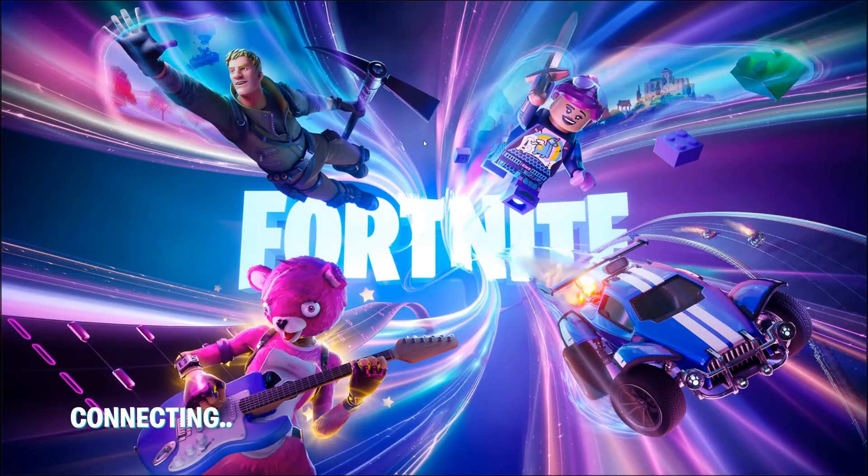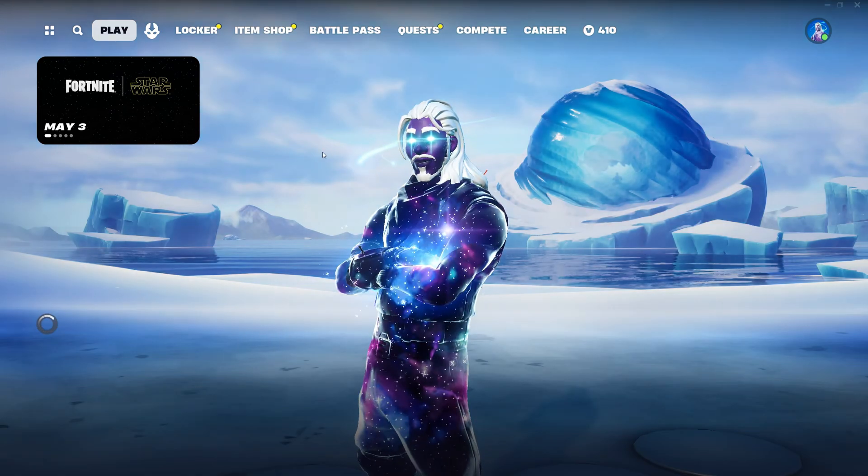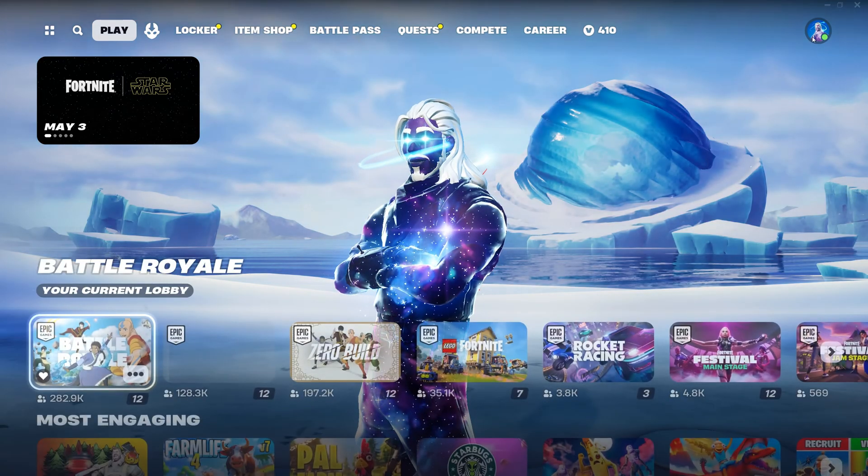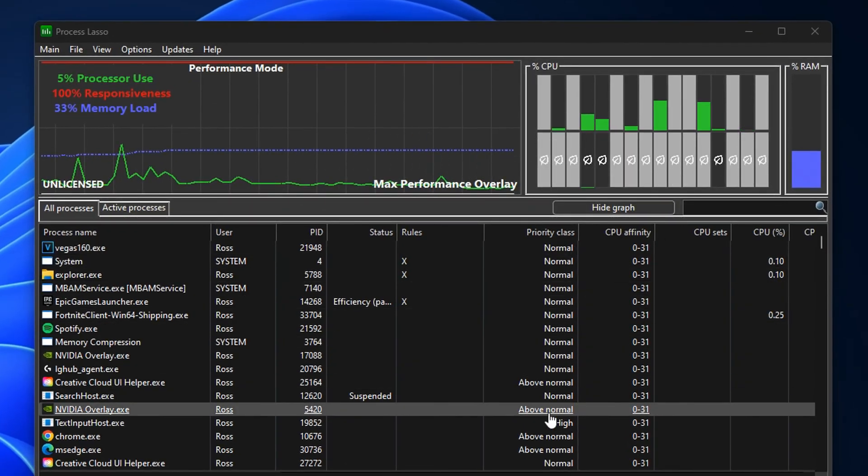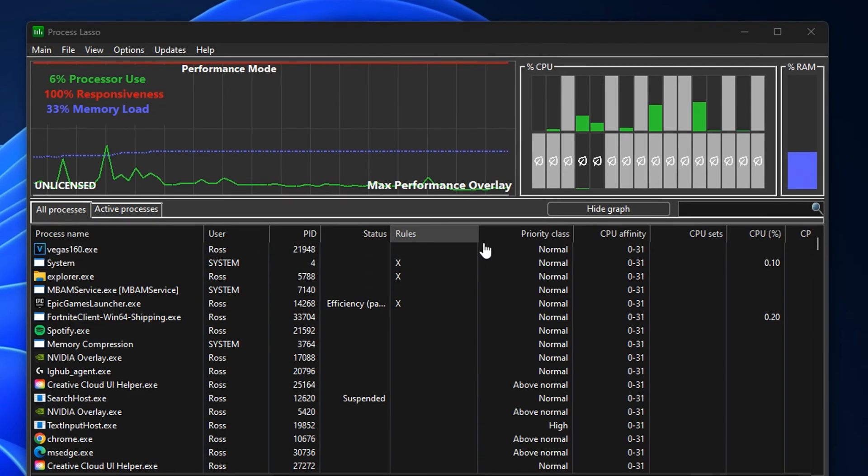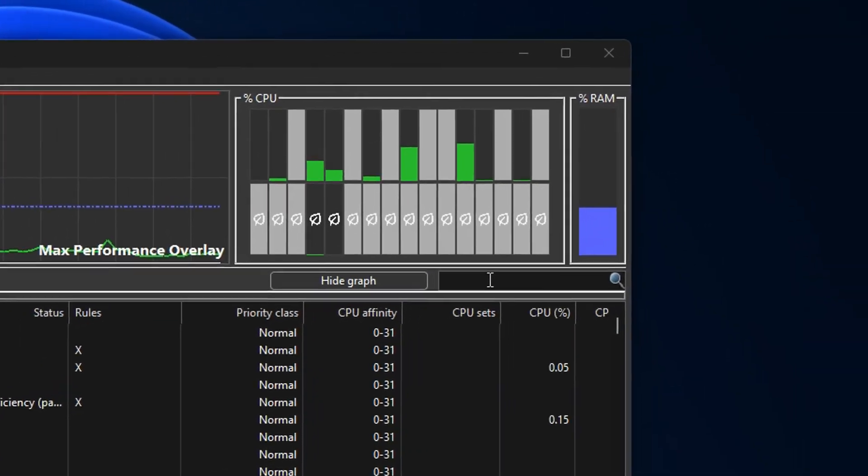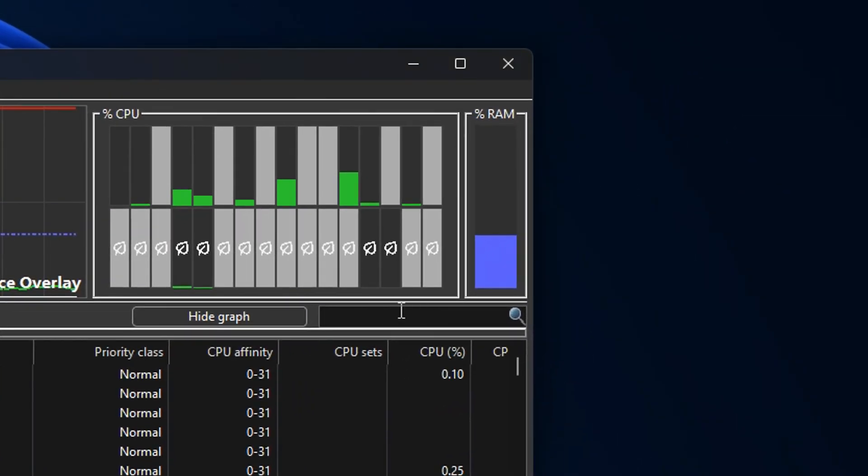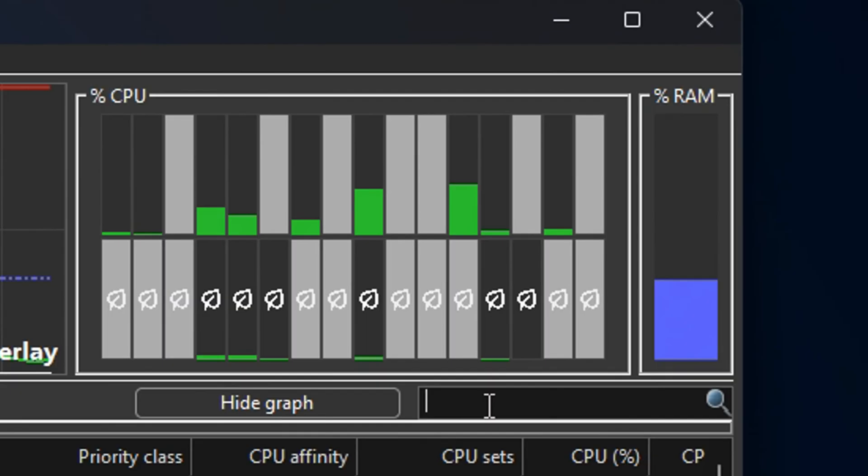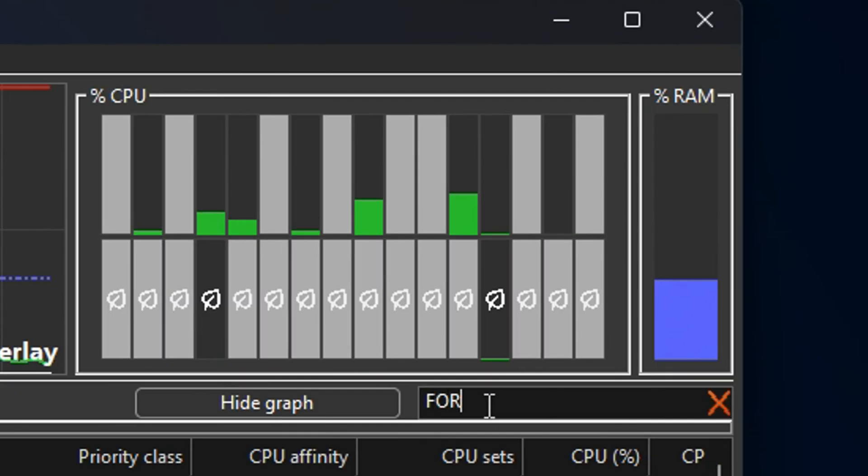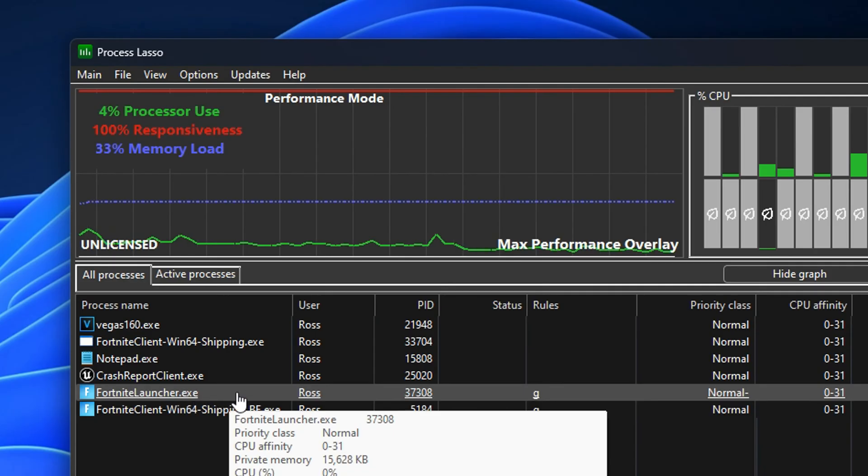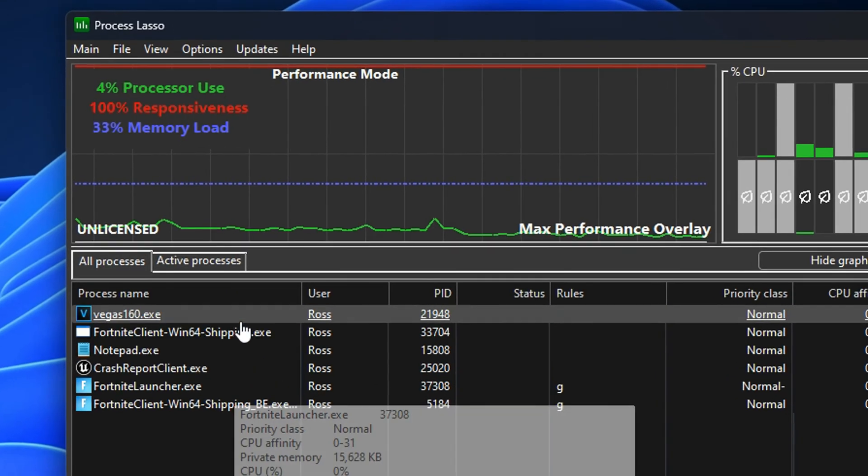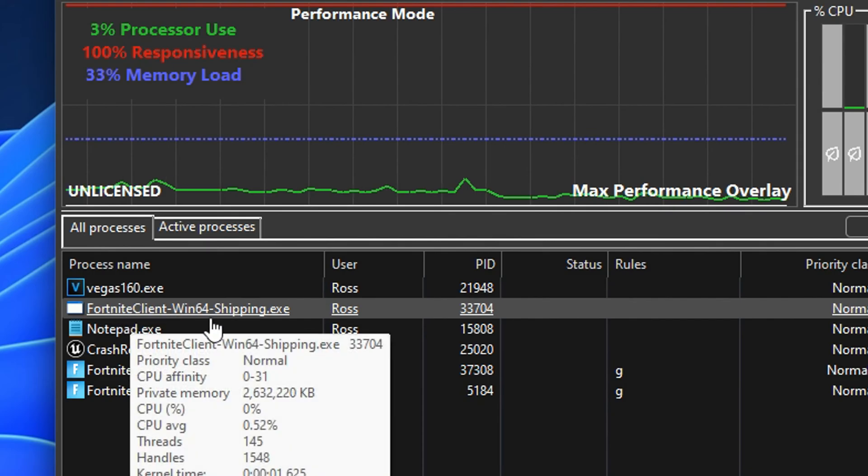Once you're back in the application, what you want to do next is open the game of your choice—so mine's going to be Fortnite. Then head back into the software and use the search bar right here on the right to type in the game of your choice. So I'll type in Fortnite here and click. Most people think this is the one, but it isn't—it's actually the FortniteClient-Win64-Shipping.